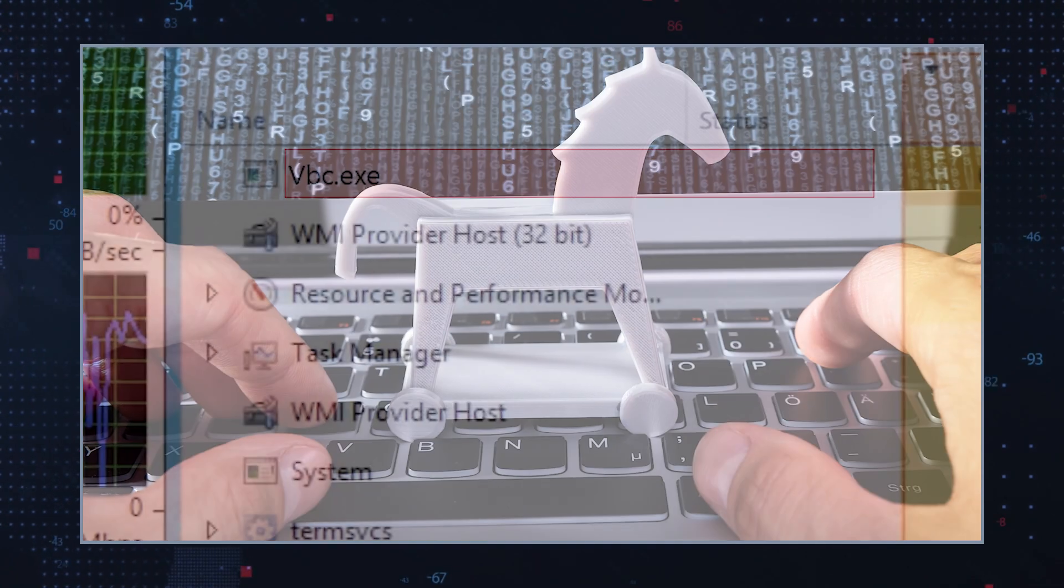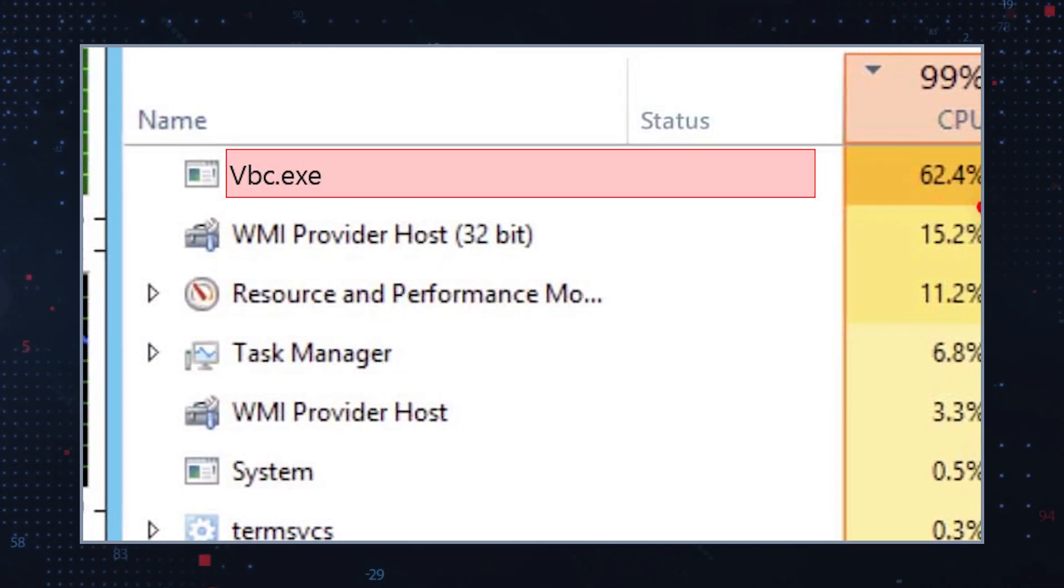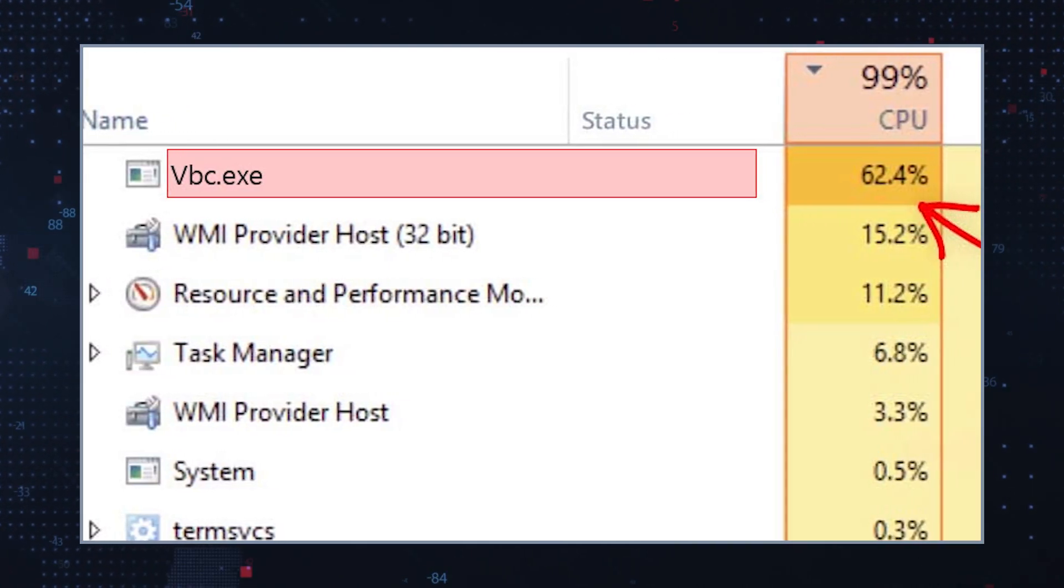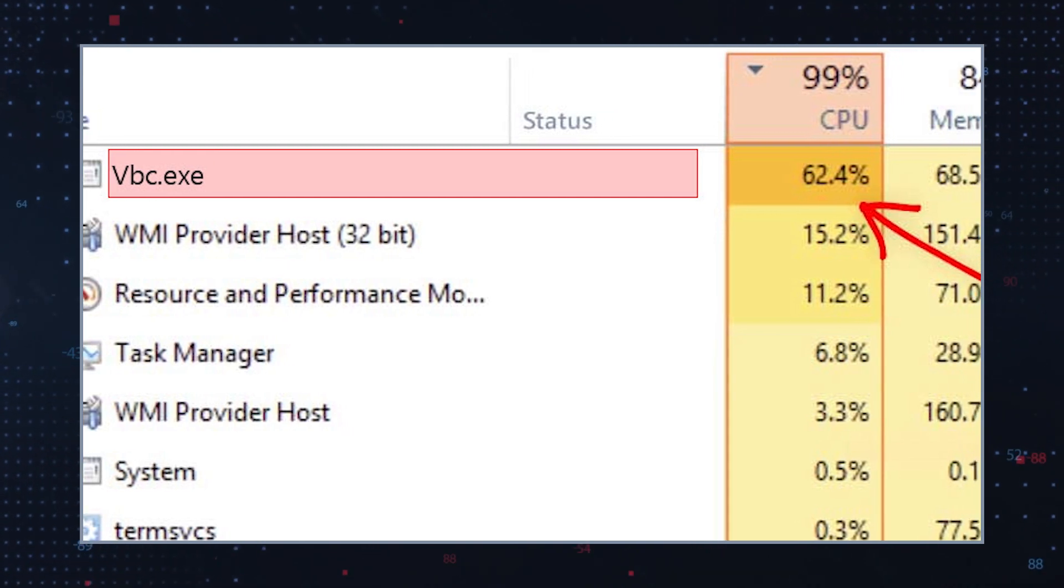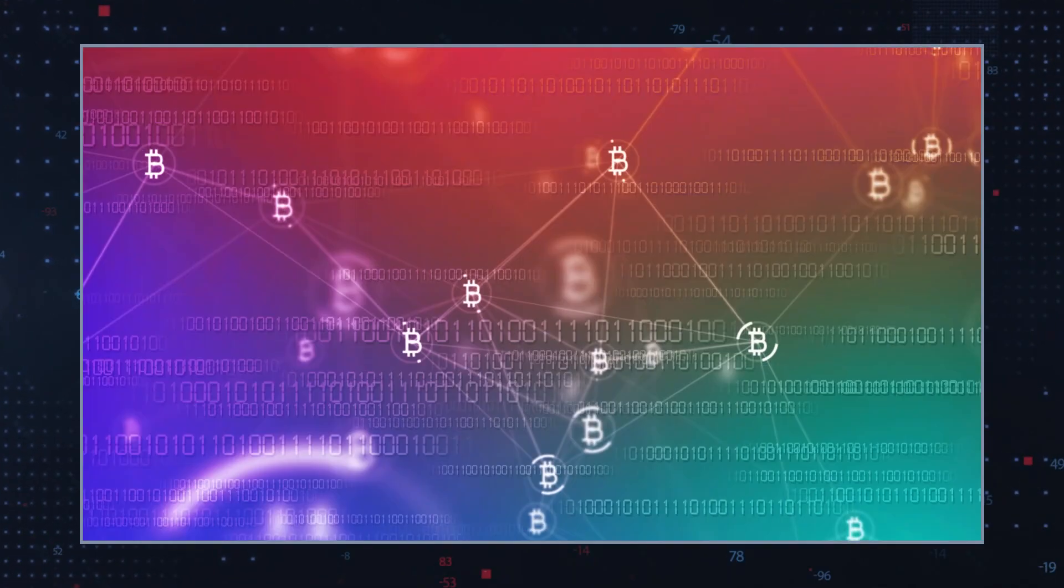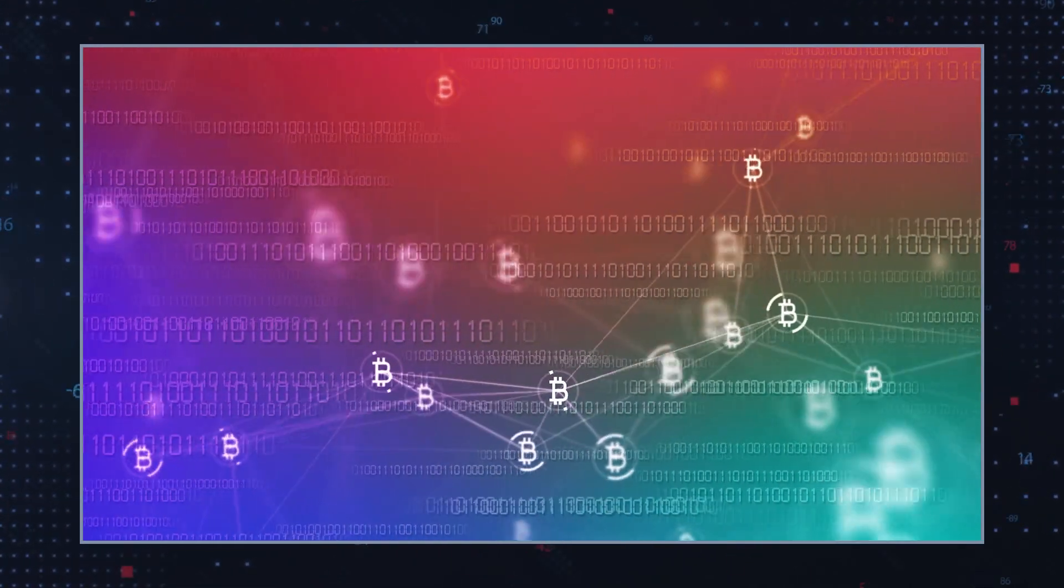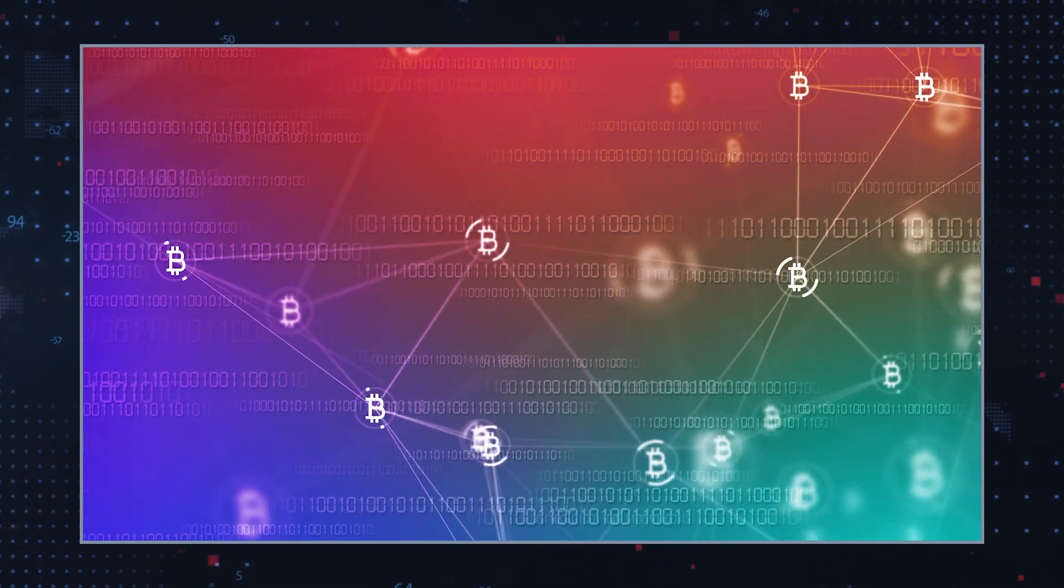Additionally, should you notice that a VBC.exe process is taking up exorbitant amounts of system resources in your task manager, this may be a sign that your computer has been infected with a crypto miner threat.